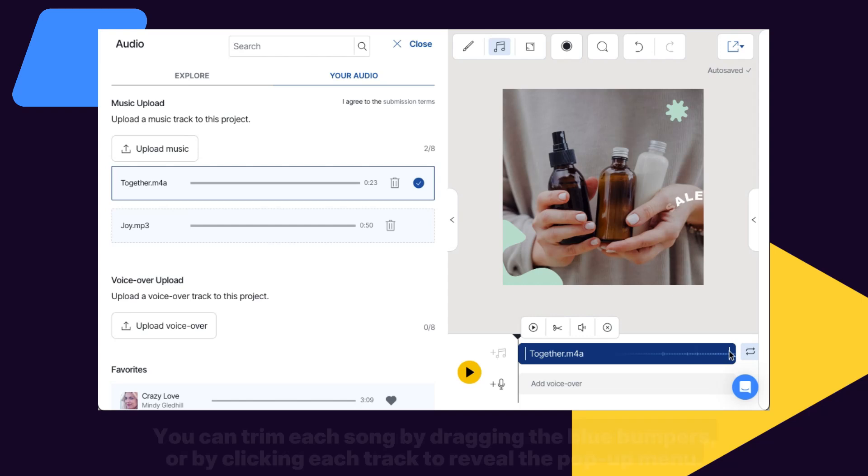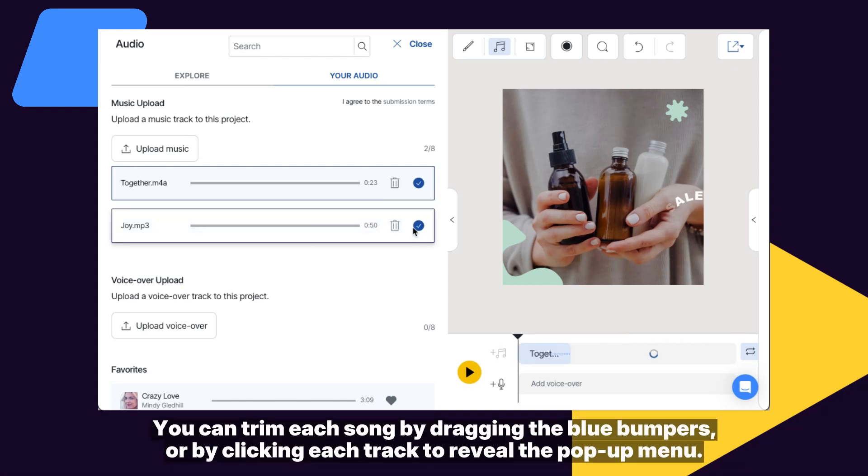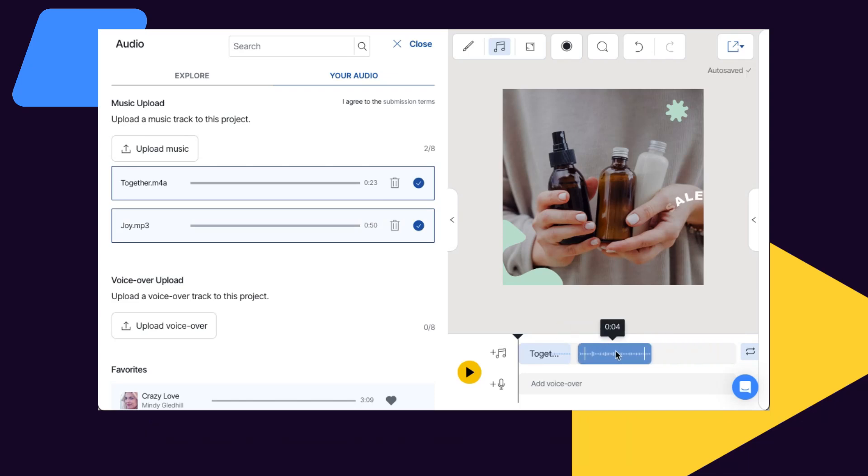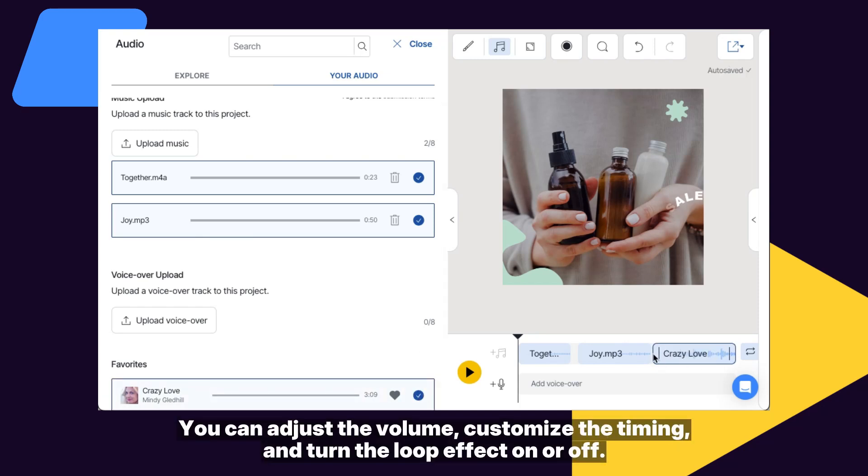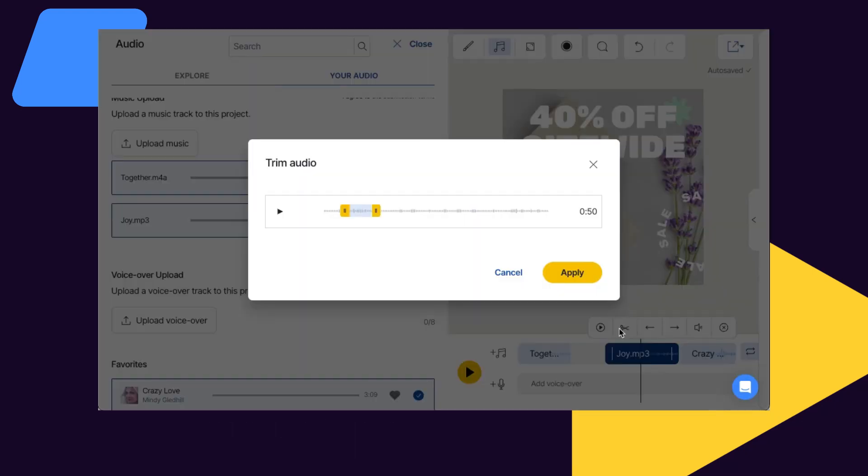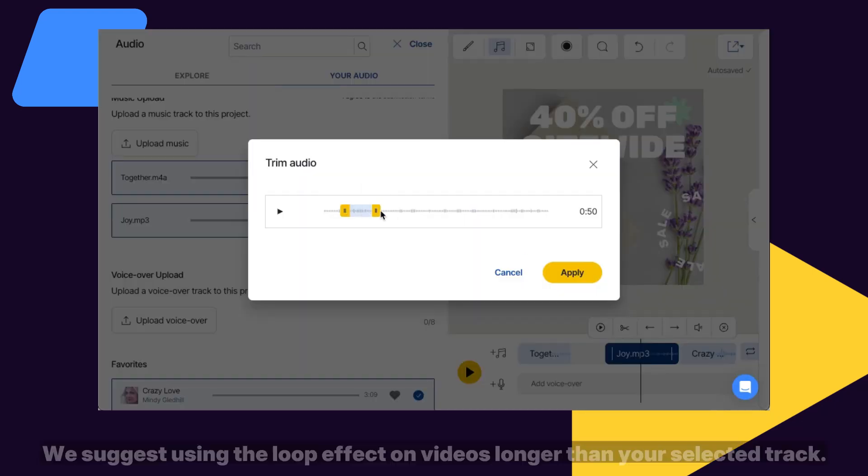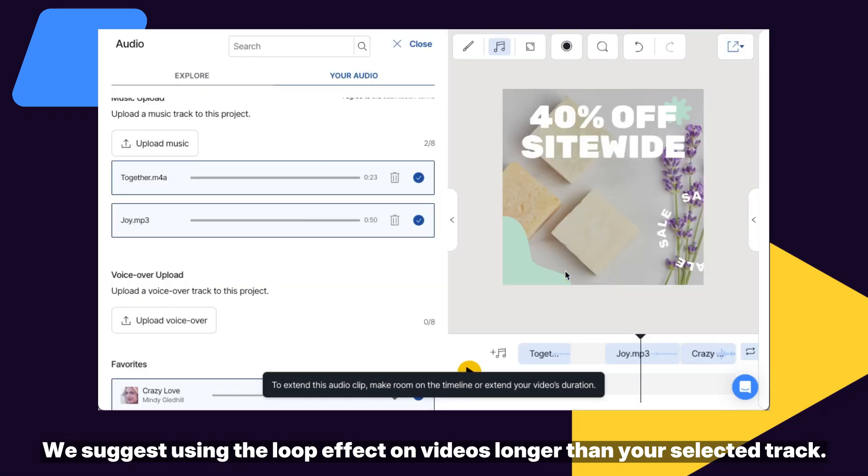You can trim each song by dragging the blue bumpers or by clicking each track to reveal the pop-up menu. You can adjust the volume, customize the timing, and turn the loop effect on or off. We suggest only using the loop effect on videos longer than your selected track.